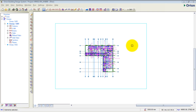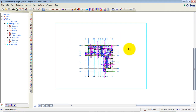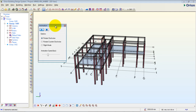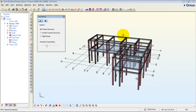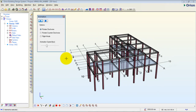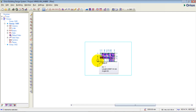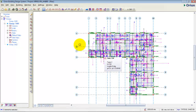Welcome to this tutorial on Orion. We have been designing a structure using Orion software. If you haven't watched our previous tutorial, please do so. I'm going to turn it to 3D — this is what we've done so far. In today's tutorial I'm going to teach you how to design pad foundation on Orion, so I'll go back to 2D.